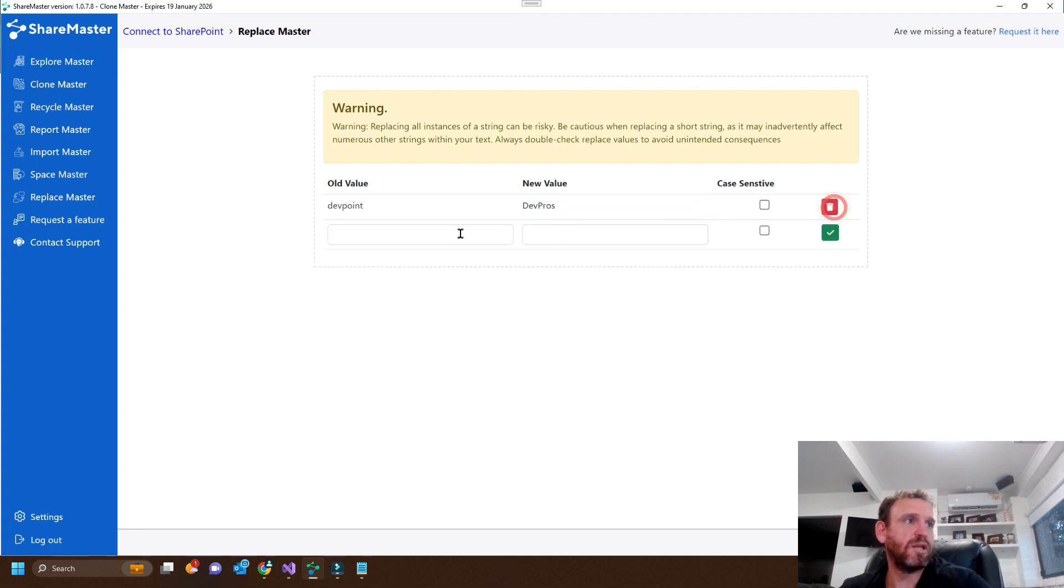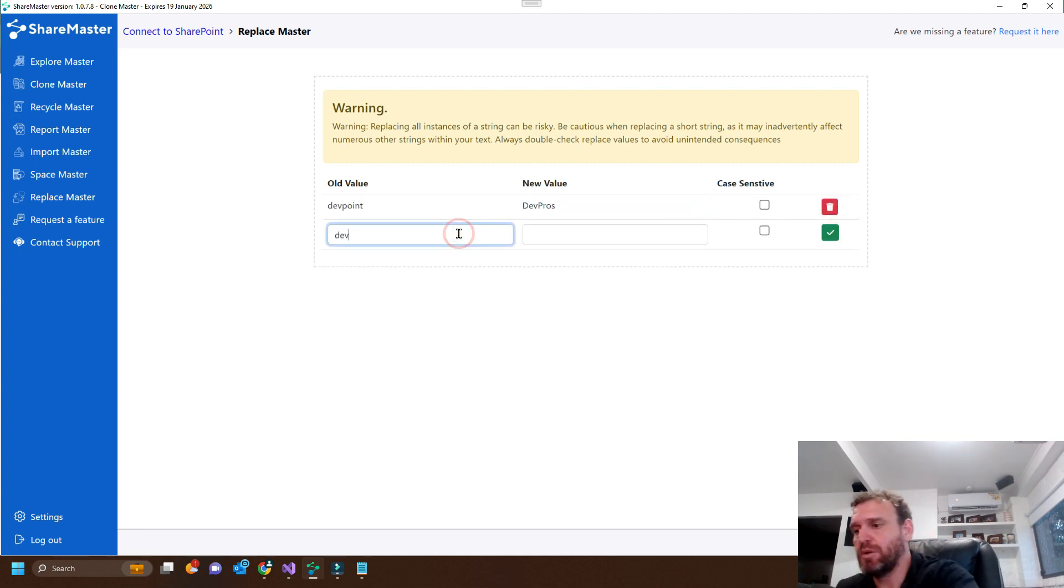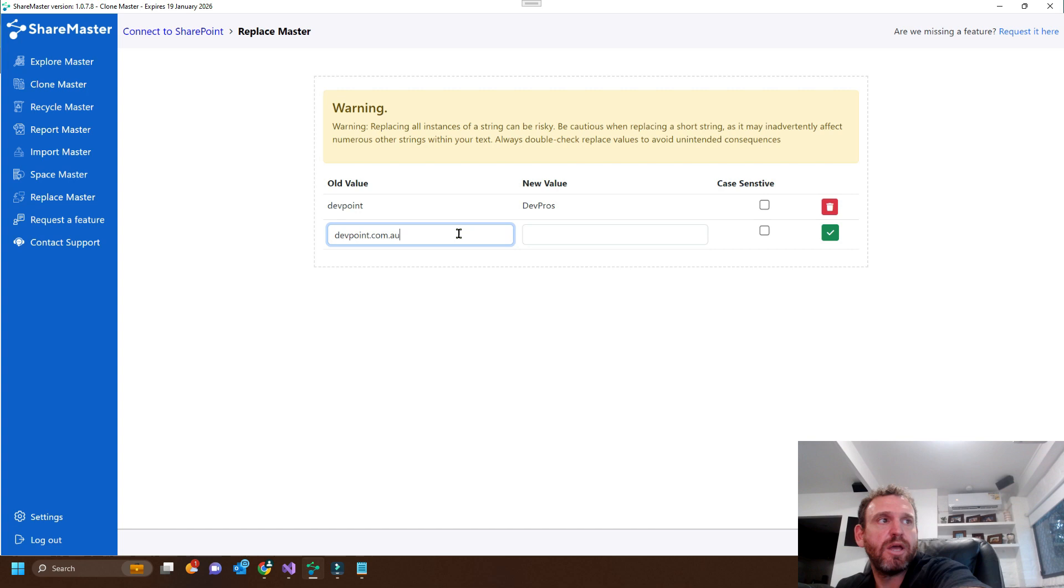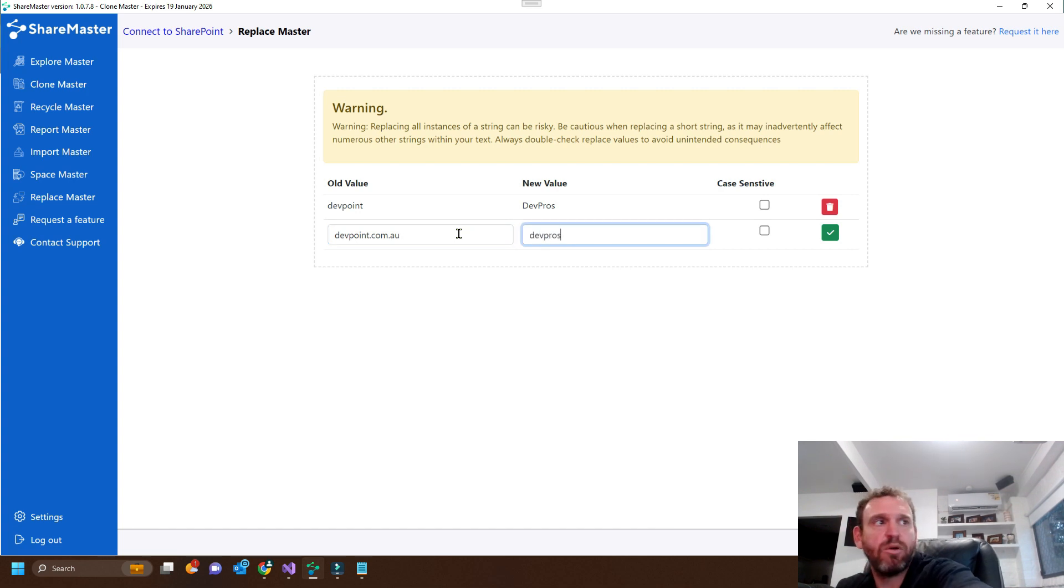We also want to change the link. So we'll change devpoint.com.au to devprose.com.au.